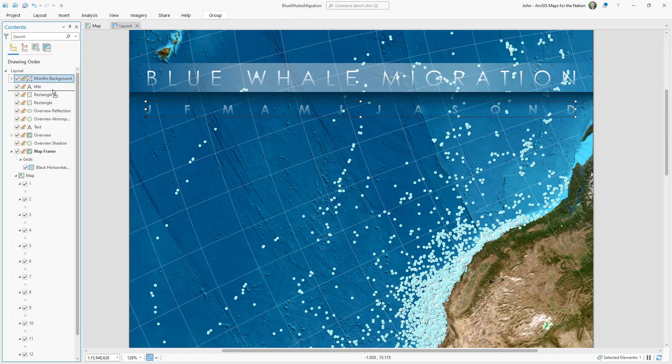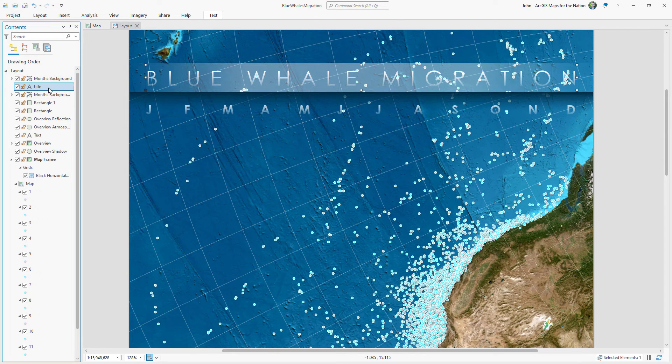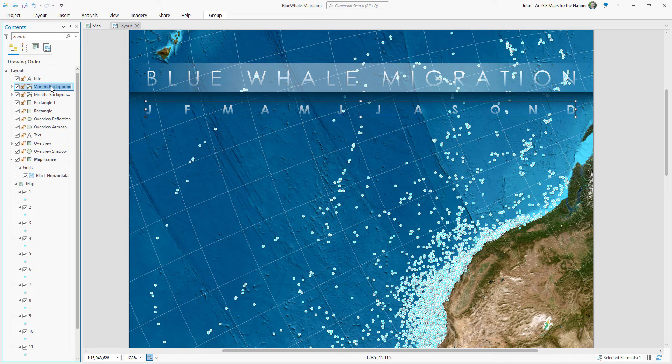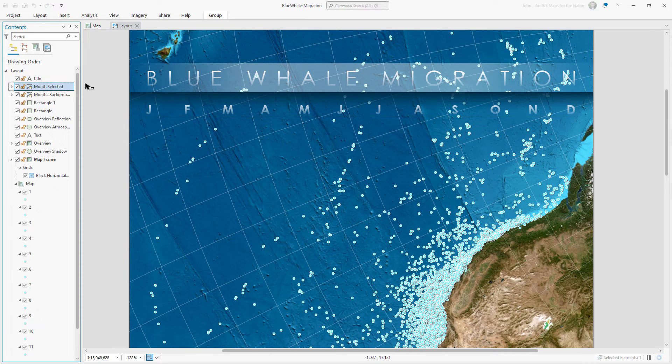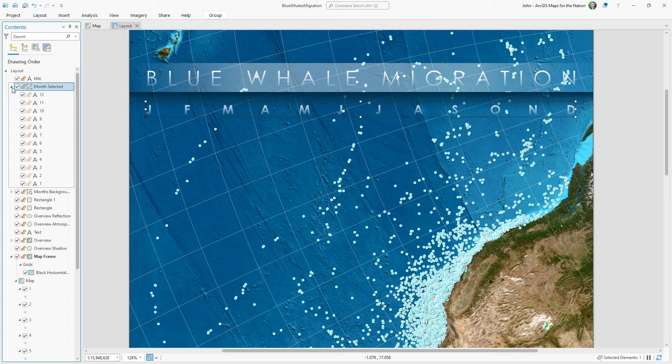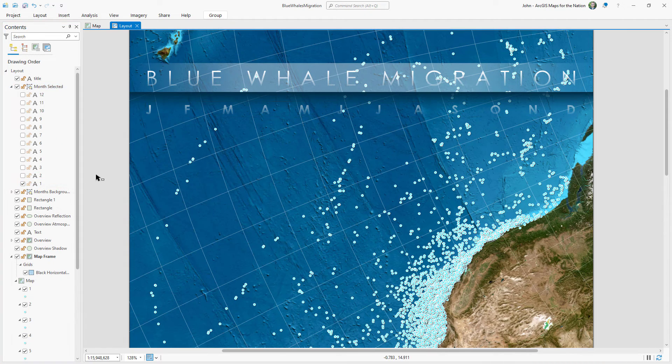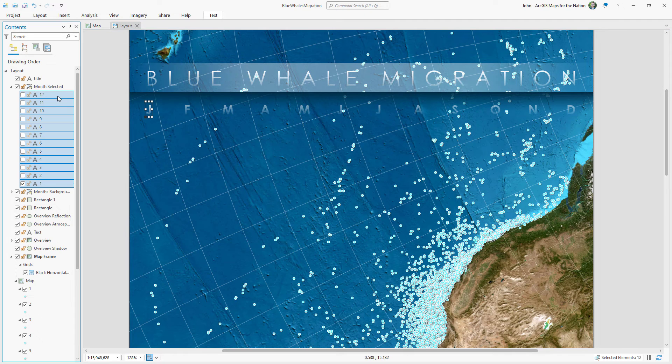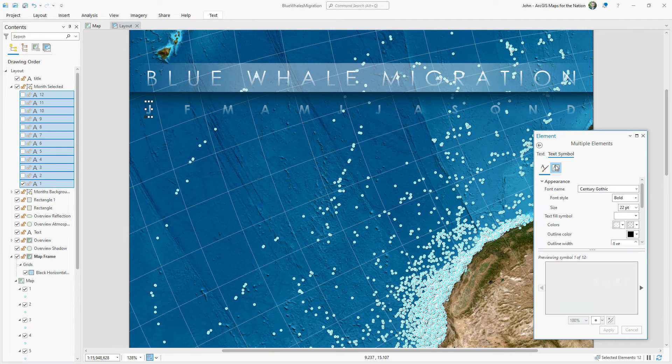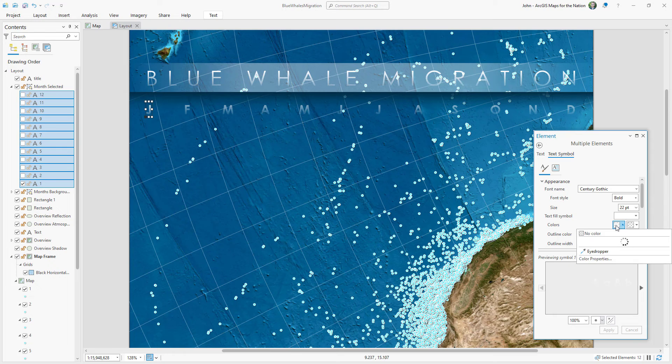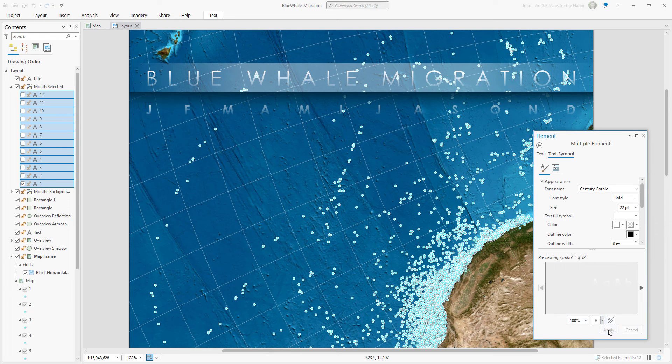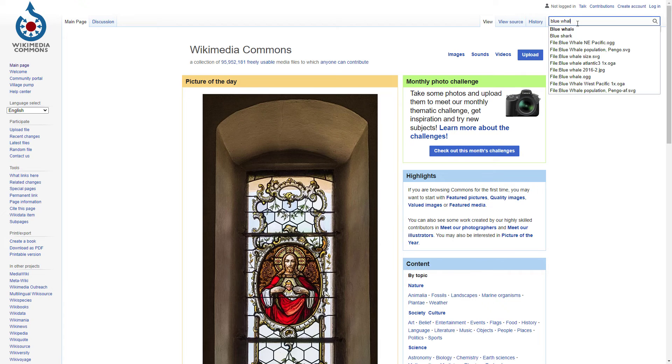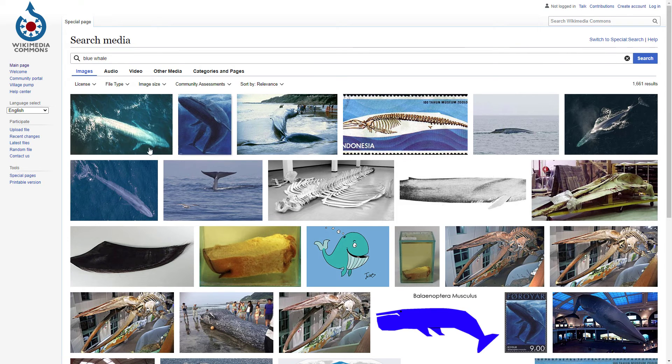And then I'll group all of these month text layers and name it months background. And next, I need to make a version of these month labels for when they are selected. So I'll duplicate this group and name it month selected. And later in my animation, each one of these label layers will be used in each frame of the animation. And I'll just quickly change the style for each of these labels to be fully white at the top of the gradient so that they're brighter.